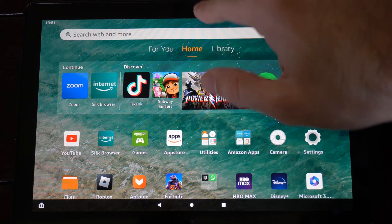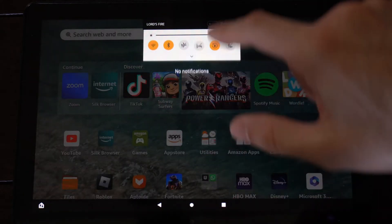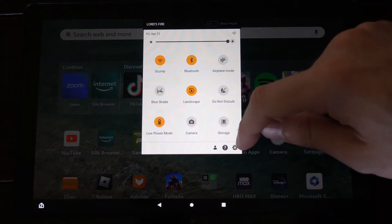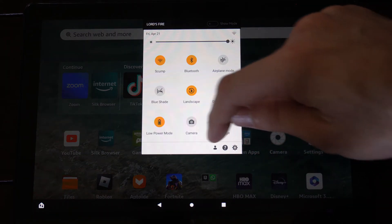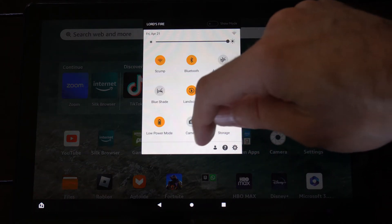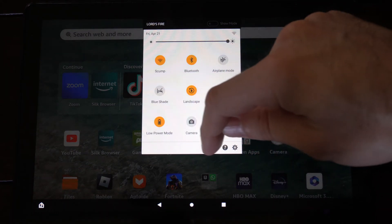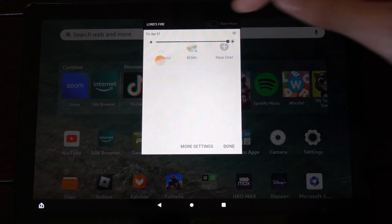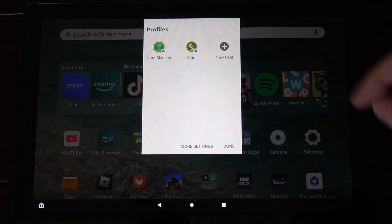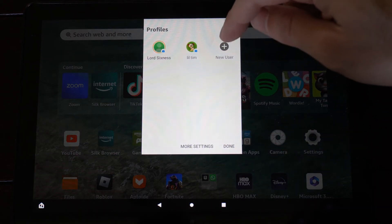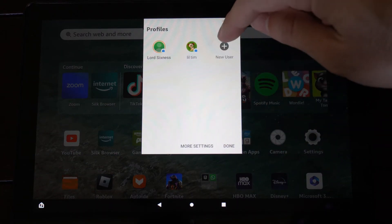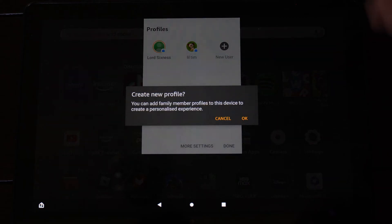Now what we want to do is scroll down from the top just like this. Right next to the question mark is a little person icon. We want to select this and we can change our profile, or we can add a new user. So let's go to new user now.